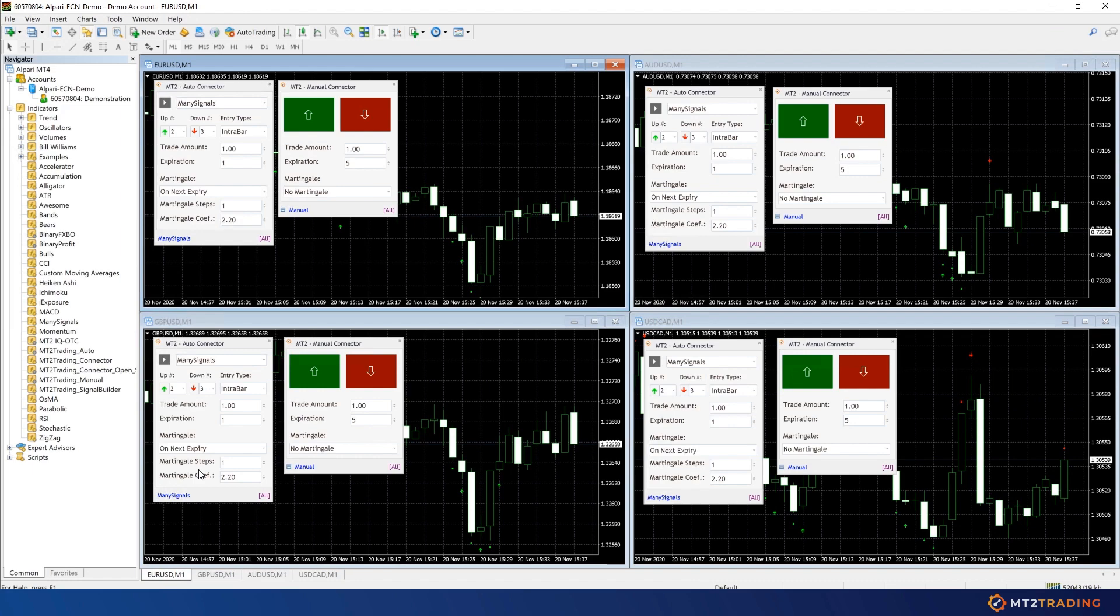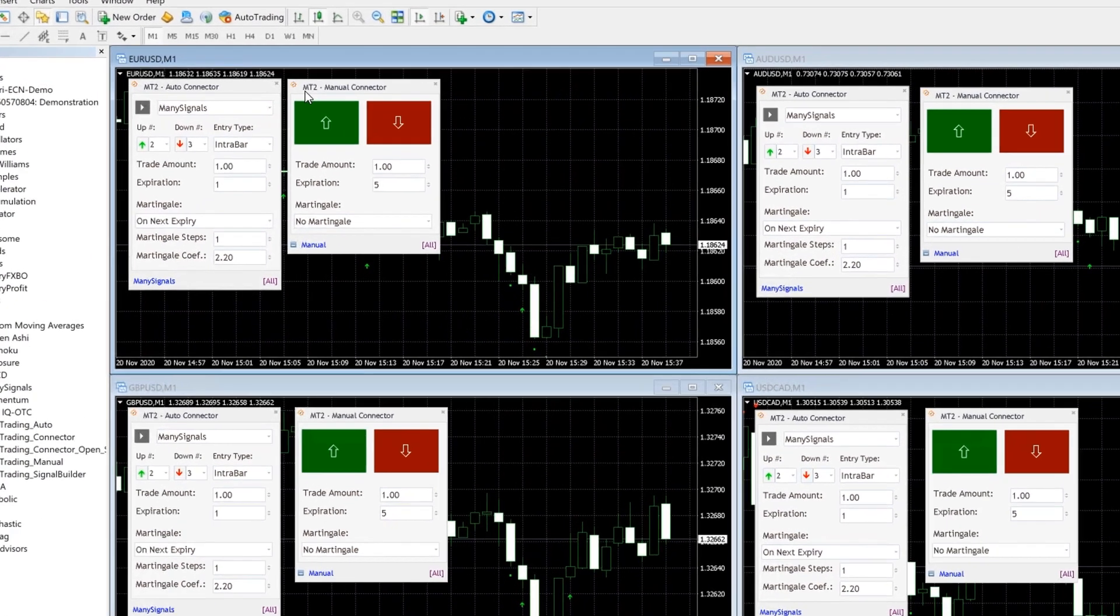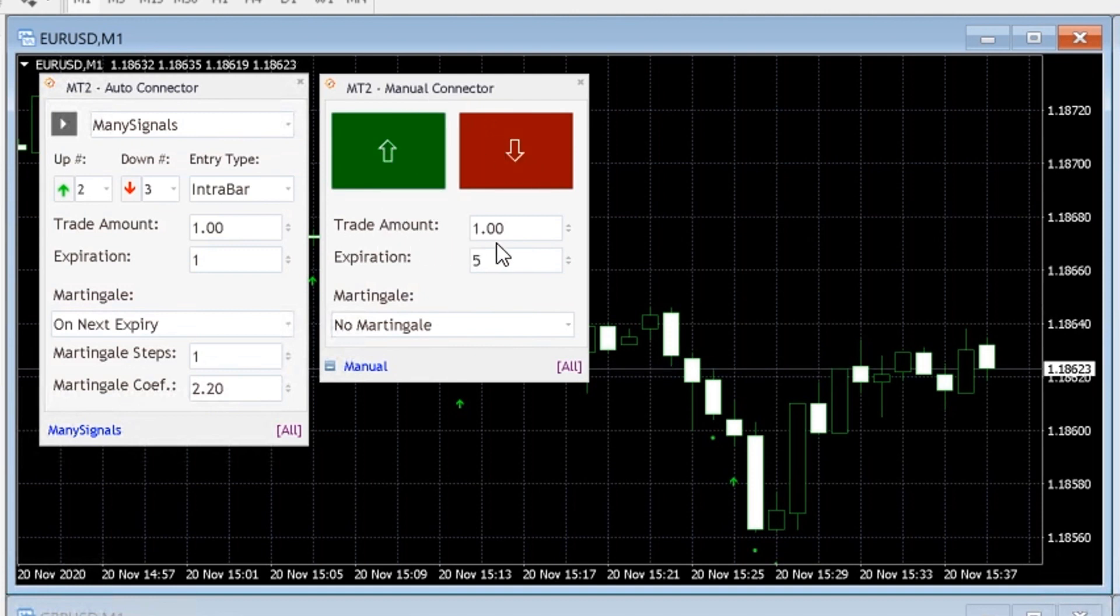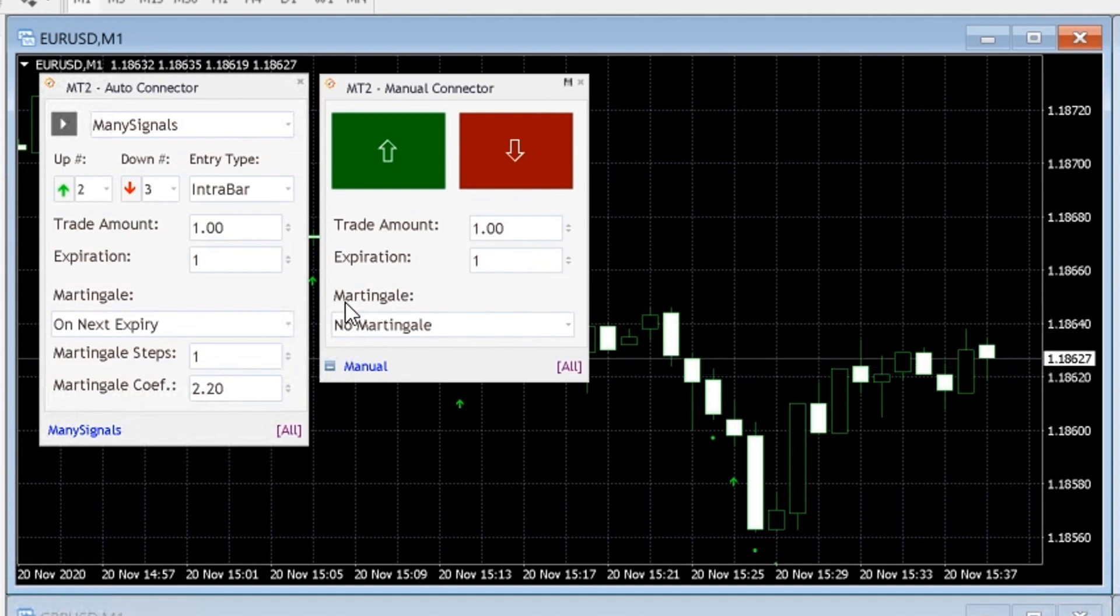The second plugin is called Manual Connector and it works as a bridge between MetaTrader and MT2 for manual trading. This plugin will allow you to place manual trades on your charts and have these operations placed for you automatically on your Alpari account.